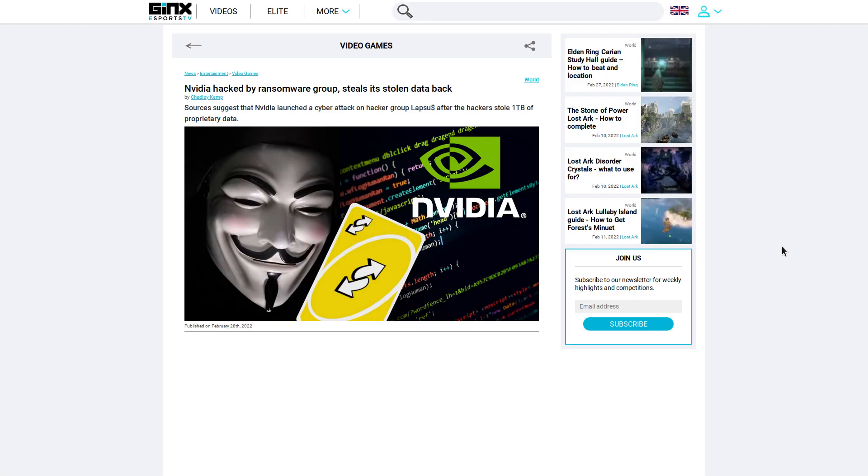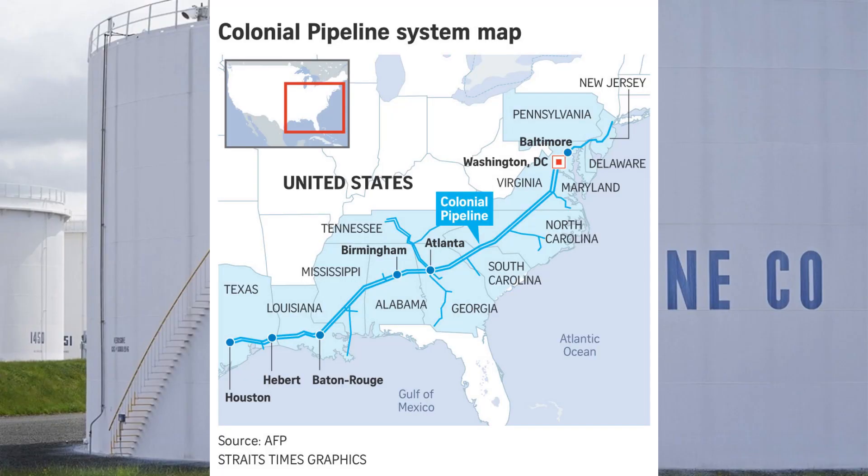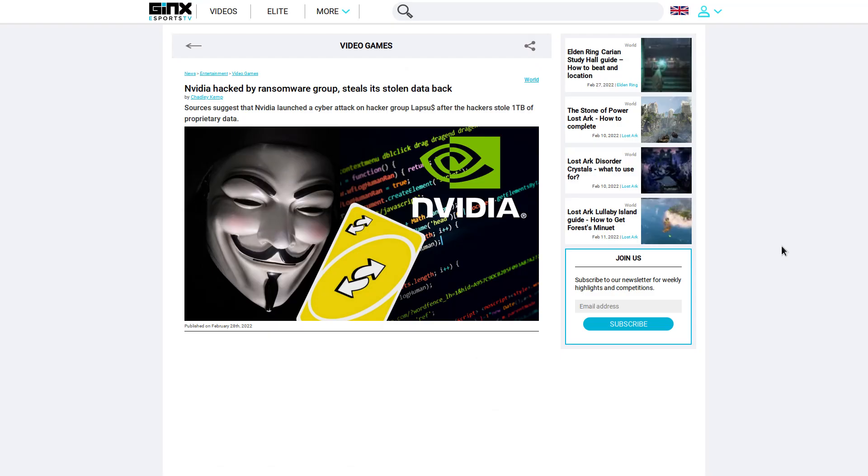Like last year we saw the Colonial pipeline hack have these kinds of downstream effects. It caused the price of gas to go up a bit temporarily. But I guess it makes sense now for huge corporations like Nvidia to set up internal counter hacking teams, since the FBI and DHS have historically been very ineffective at stopping or remedying these attacks.